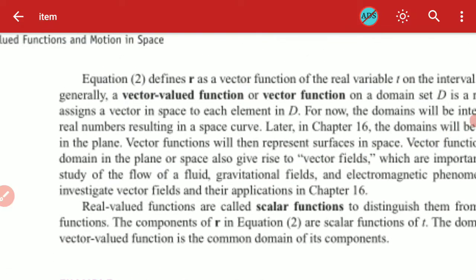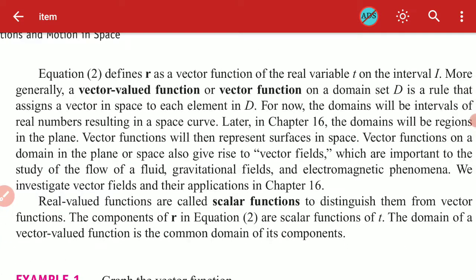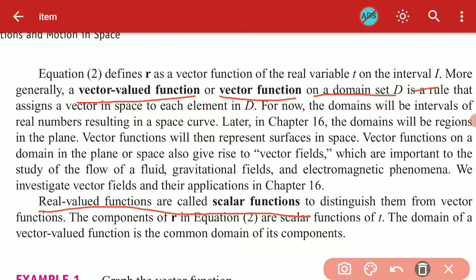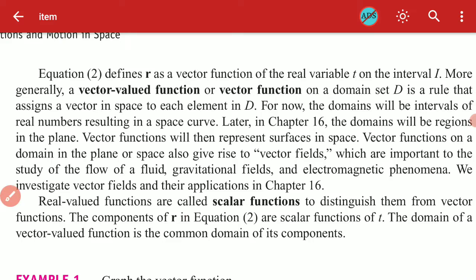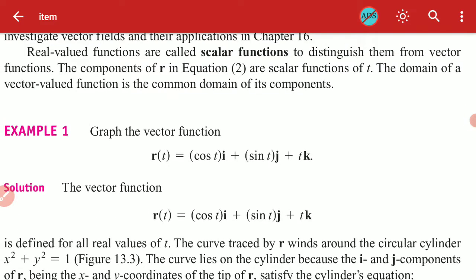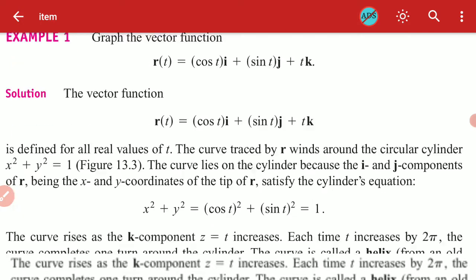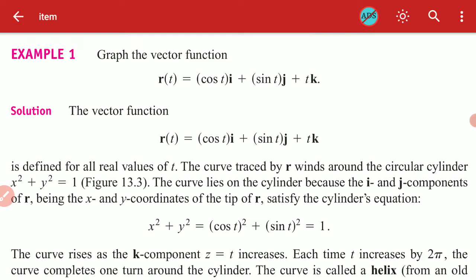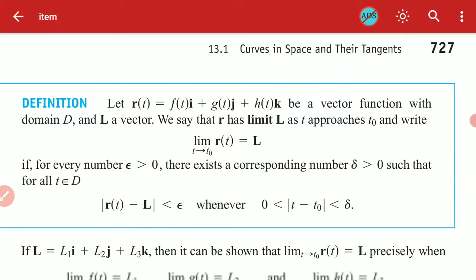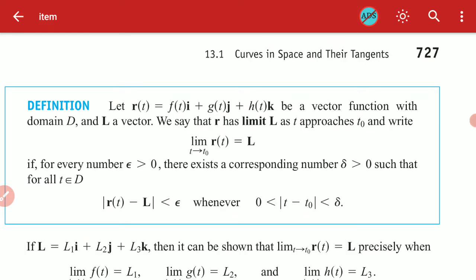This position vector is a function of the real variable t on the interval I. More generally, this is called a vector-valued function or vector function on the domain D. The component functions f, g, h are the scalar or real-valued function components of the vector function r.